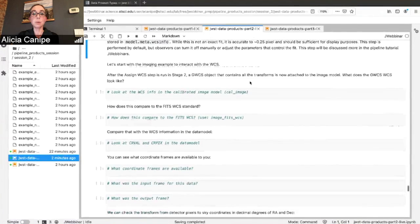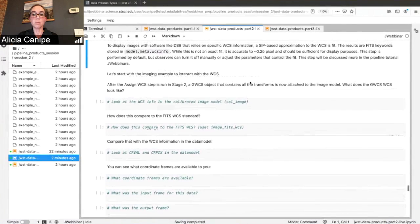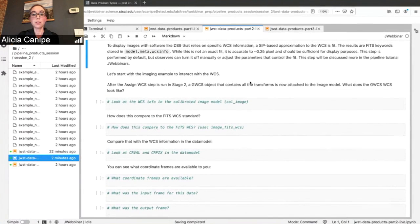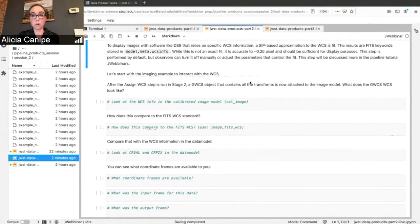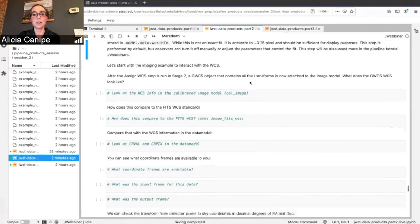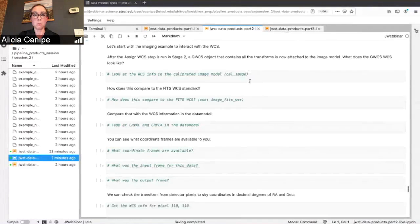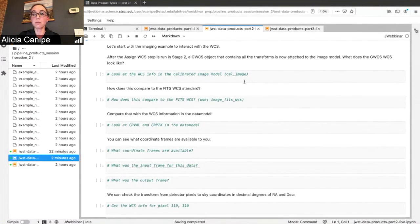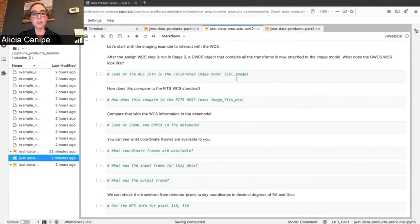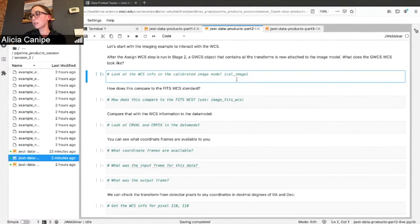And then separately, if you want to modify those parameters on your own, using your own downloaded version of the pipeline, you can always adjust the parameters or you can turn that off manually. They'll discuss that more in the pipeline webinars, how to modify different steps. Let's take a look at the WCS info for our image.